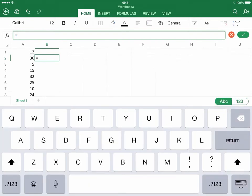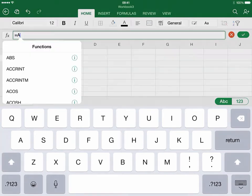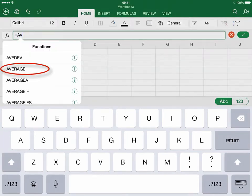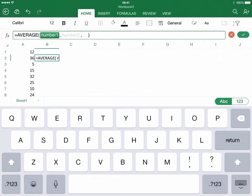What I need to do is type in average, A, V. And automatically, it gives me a list of options. I'm going to click on average. I don't type mean. The language is specific in Excel, so it's average.